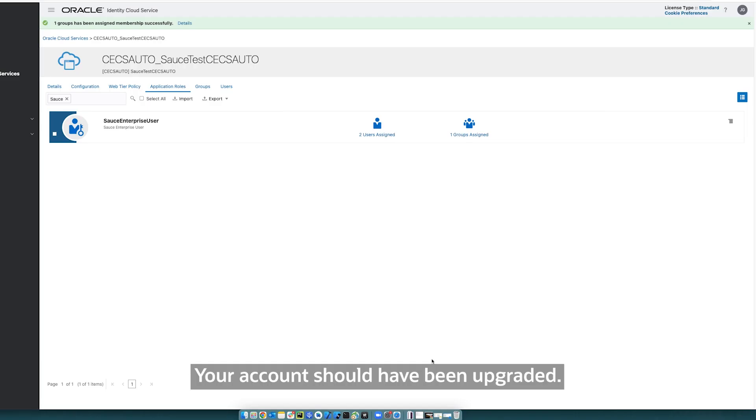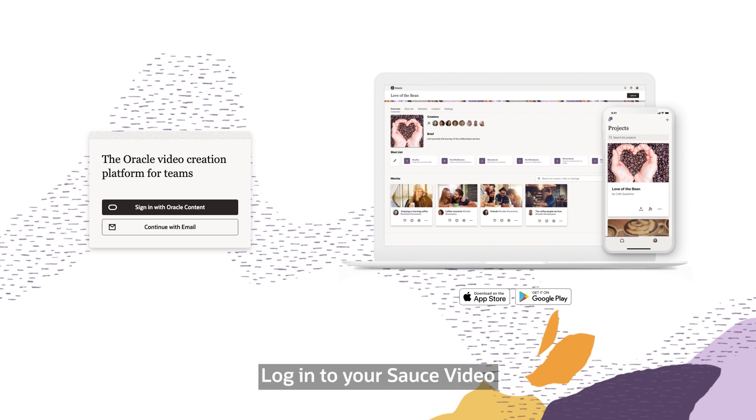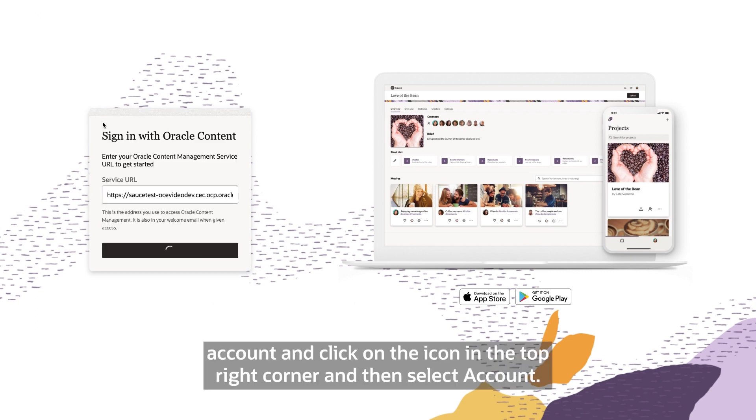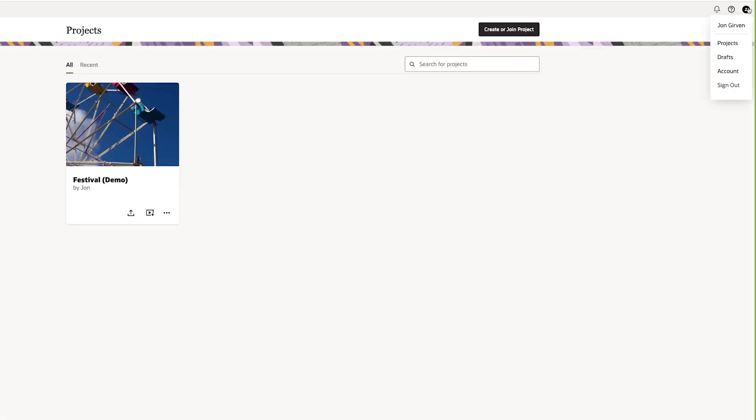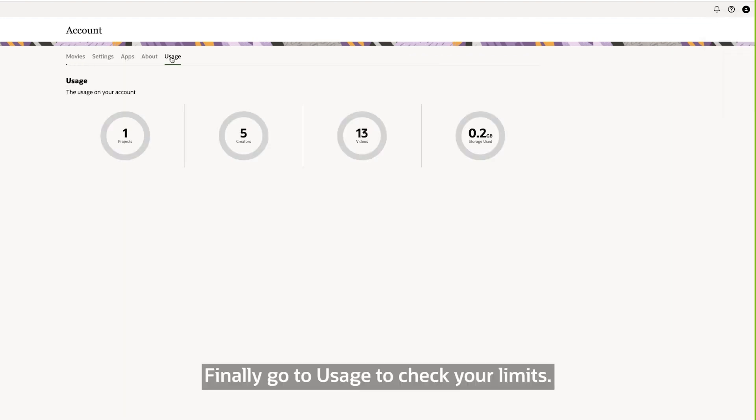Your account should have been upgraded. Log into your Source account and click on the icon on the top right corner and then select Account. Finally, go to Usage to check your limits.